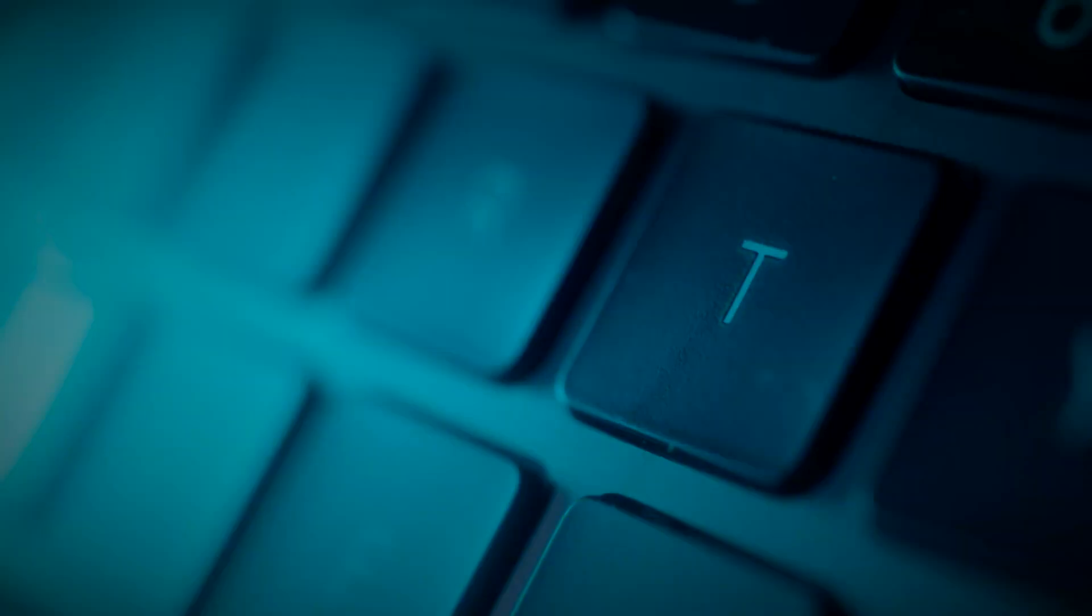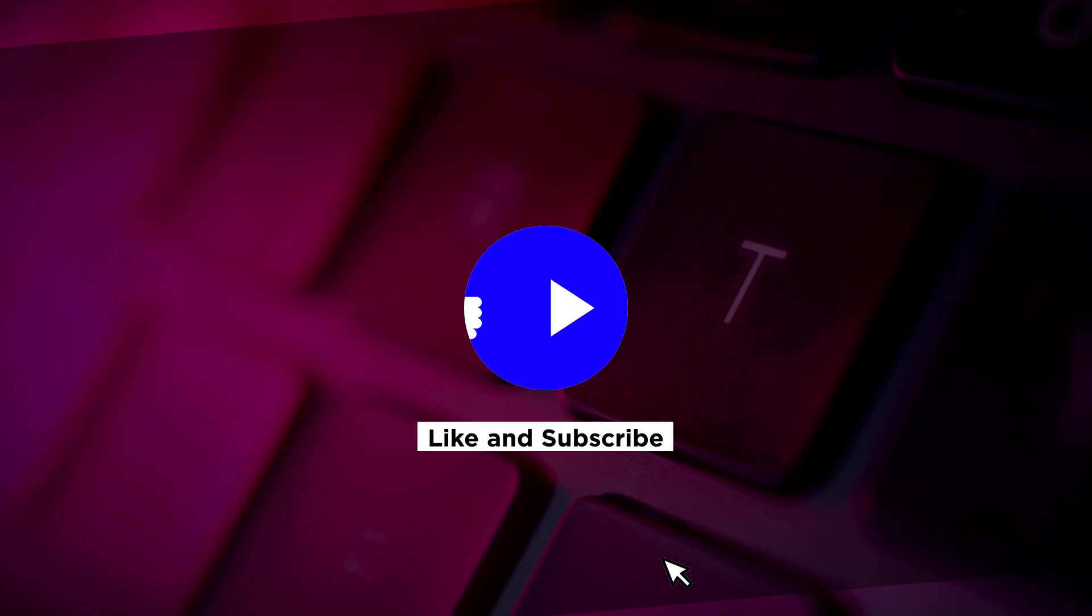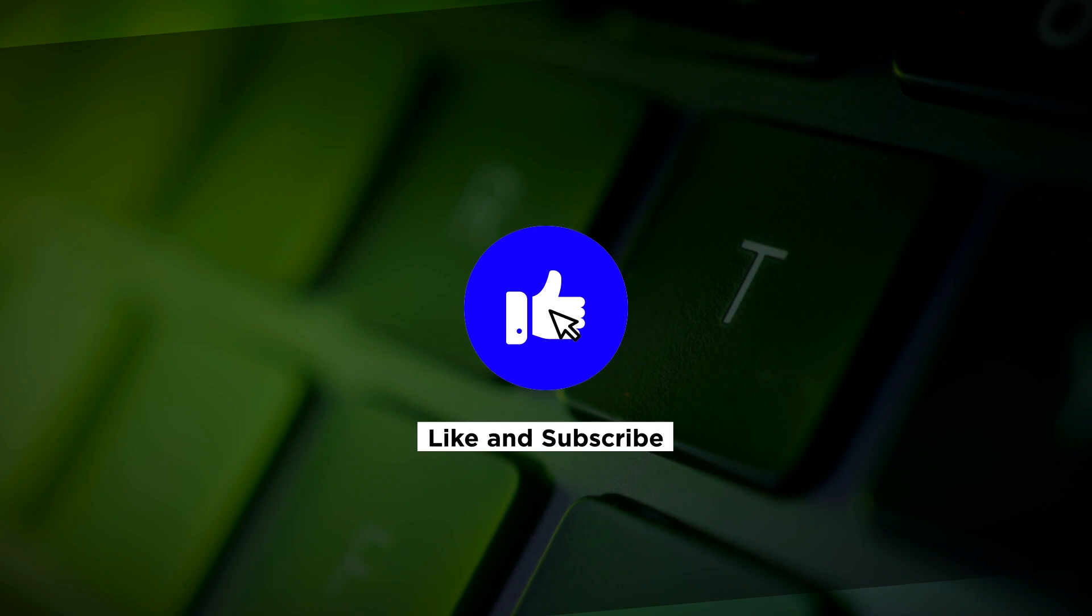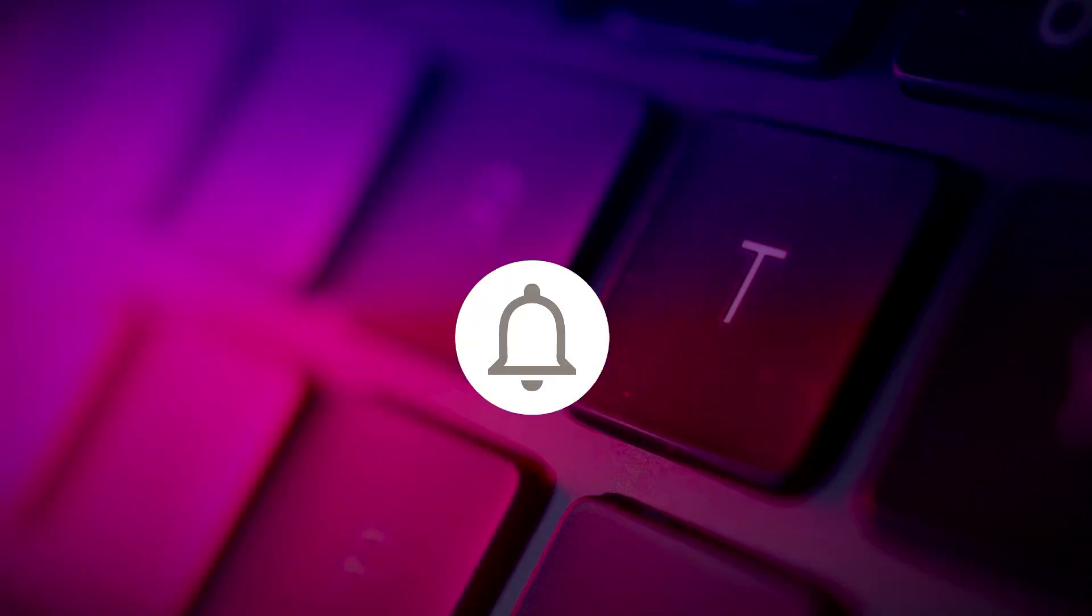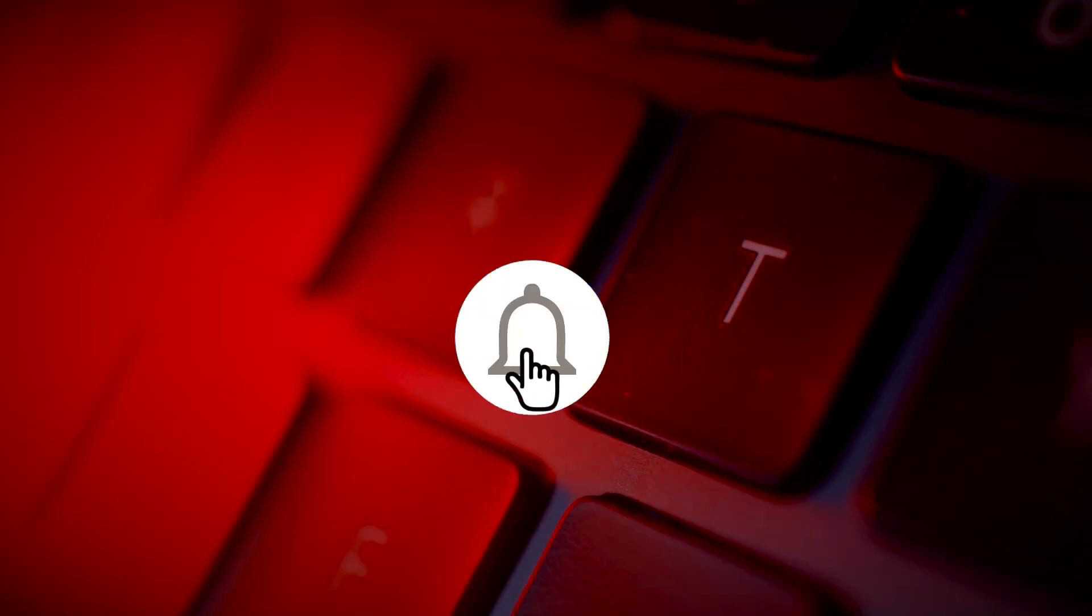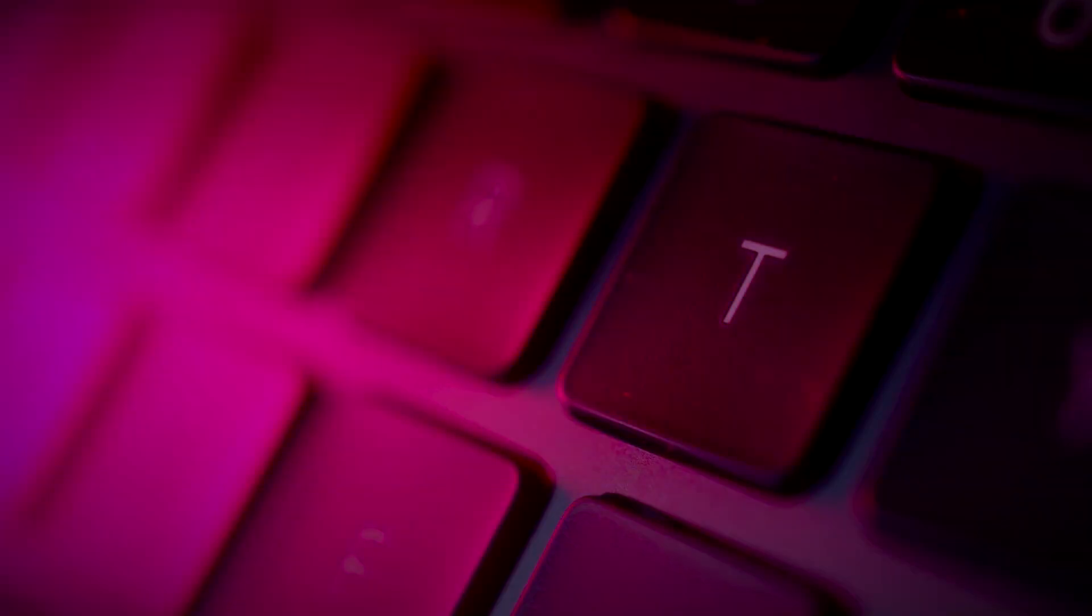If you found this video helpful, kindly like and subscribe. You may also turn on the notification bell so you can be notified whenever we release new videos.